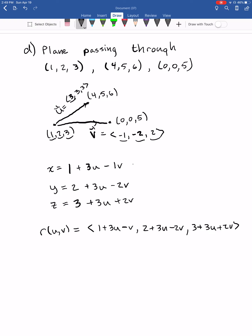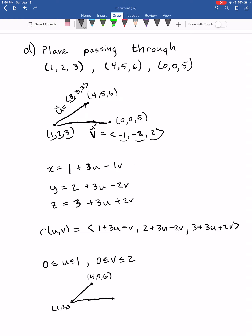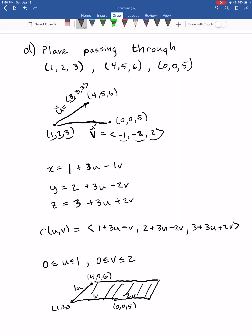When integrating, we won't be dealing with infinite surfaces — and a plane is an infinite surface — so we add bounds on u and v. For example, u between 0 and 1, and v between 0 and 2. That restricts movement: one unit of u takes you from (1,2,3) to (4,5,6), and two units of v take you toward (0,0,5). This forms a parallelogram rather than an infinite plane.